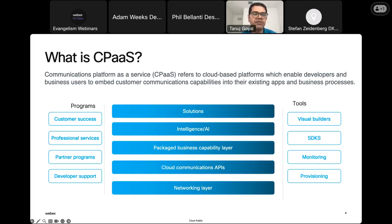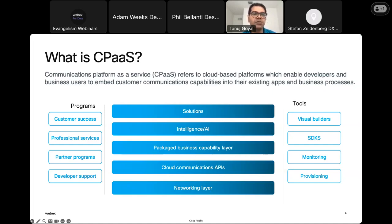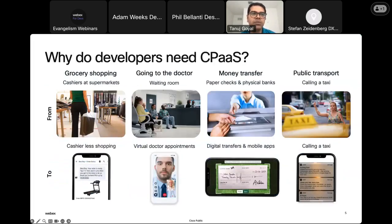What you see is a more expansive view of what entails a comprehensive enterprise cloud communications platform — right from APIs for doing communications with your customers, to a business capability layer that allows you to handle all the orchestration and automation of interactive customer journeys, to capabilities like NLP and AI. With that high-level introduction, let me quickly jump onto why developers need a CPaaS platform.